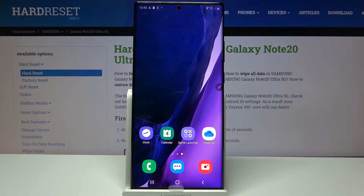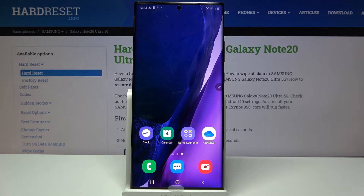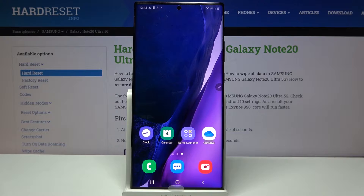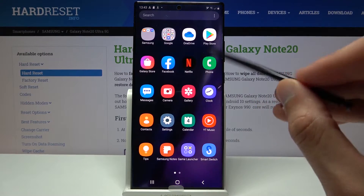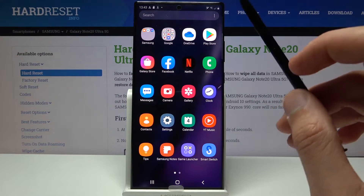Welcome! This is a Samsung Galaxy Note 20 Ultra, and today I will show you how to transfer files from your phone to an SD card and vice versa. To get started, let's open up the Files app.